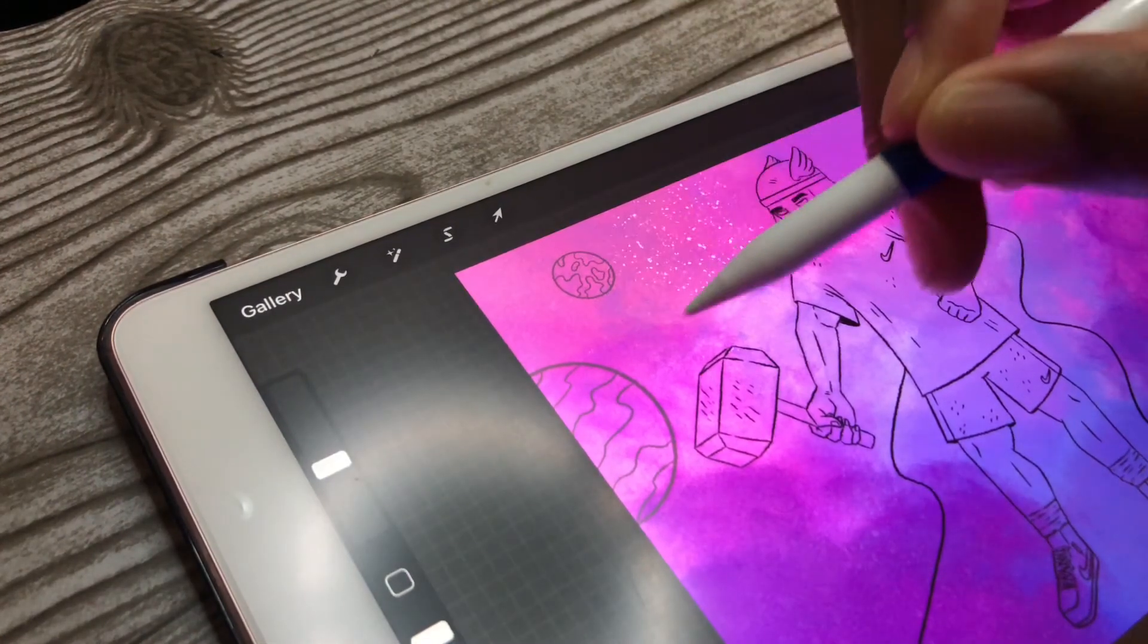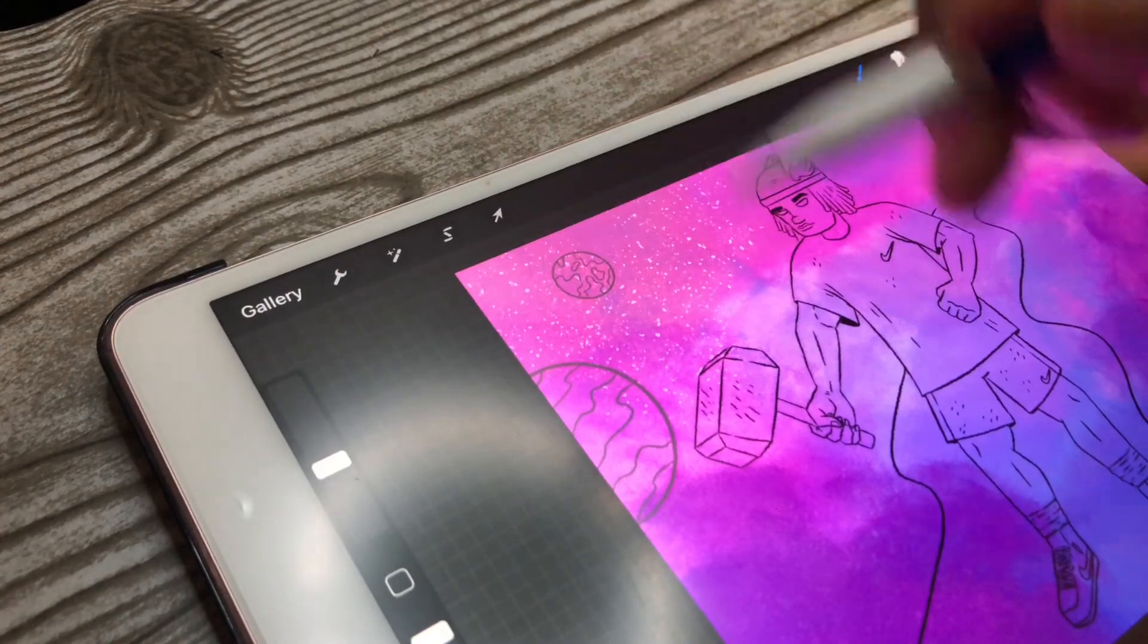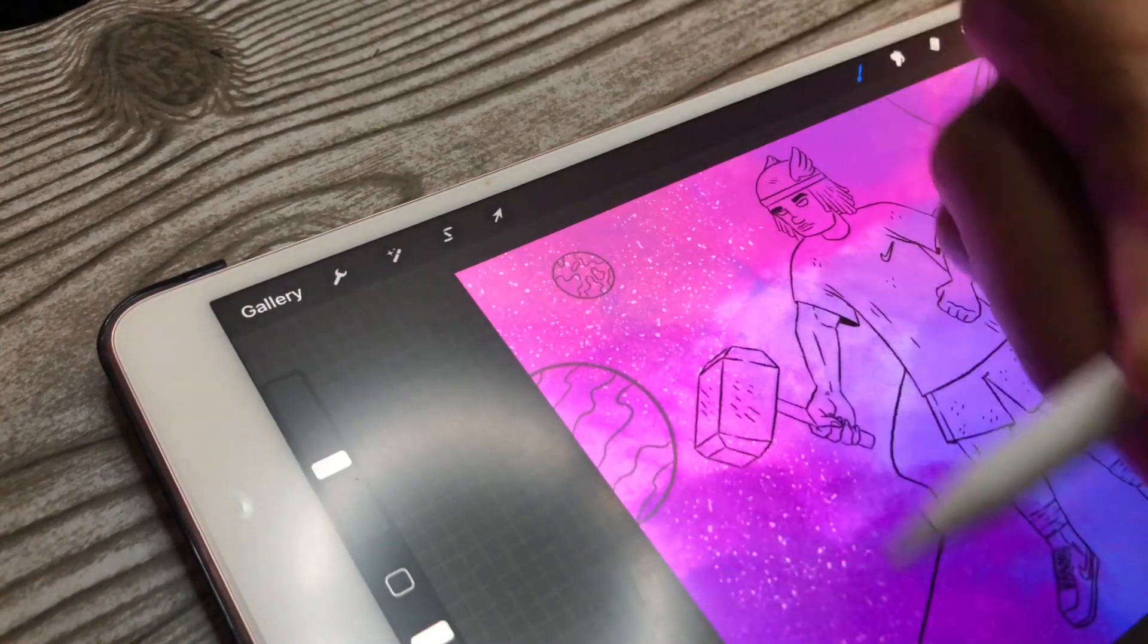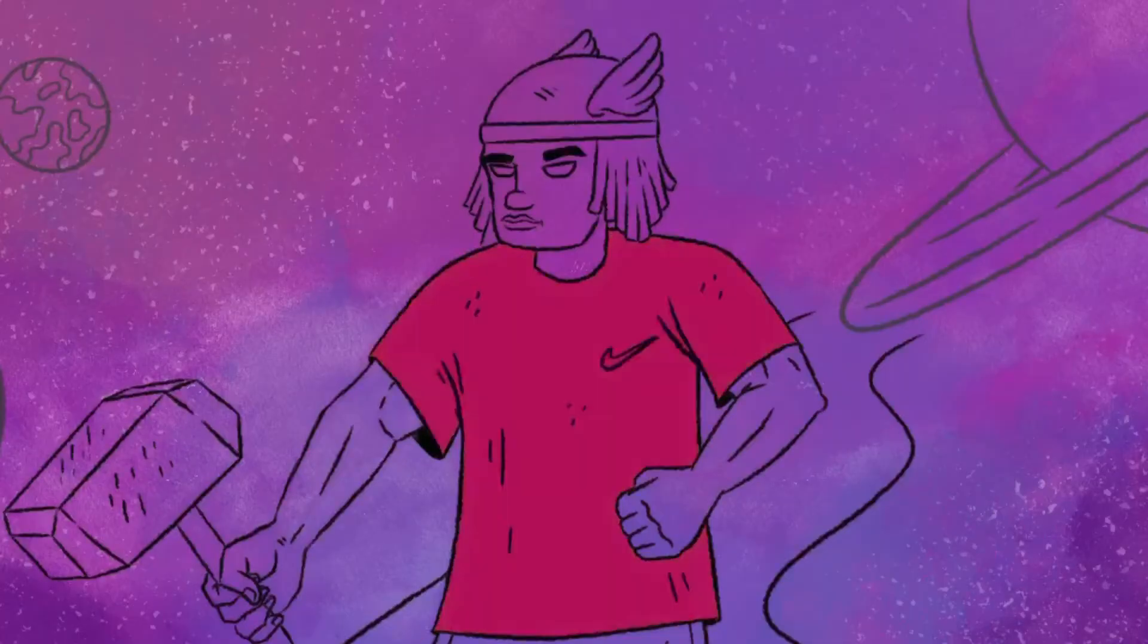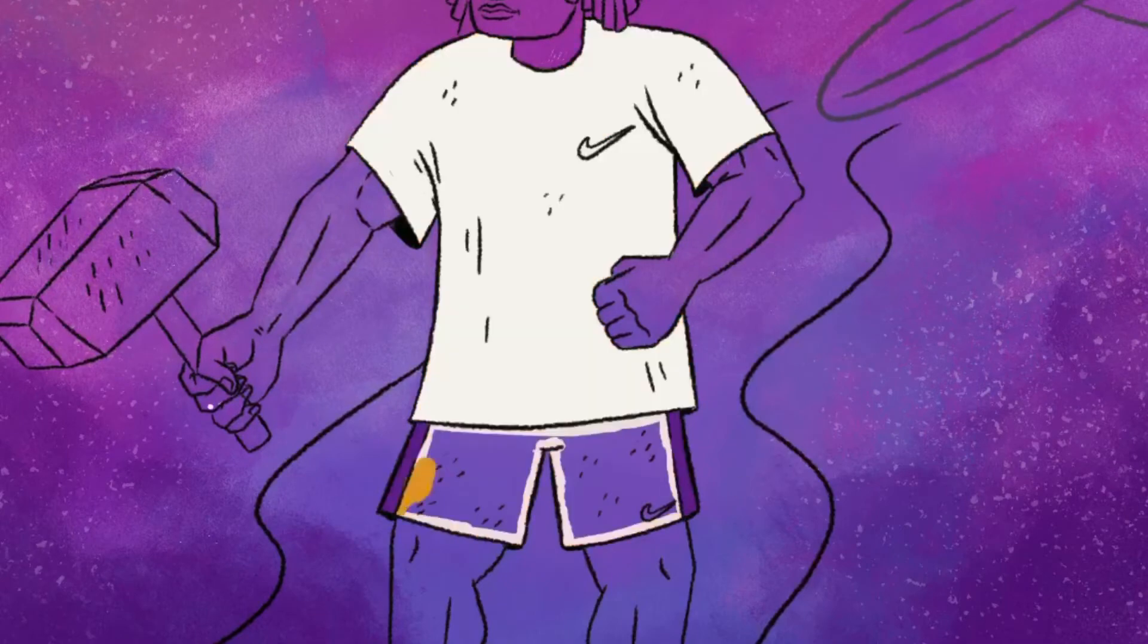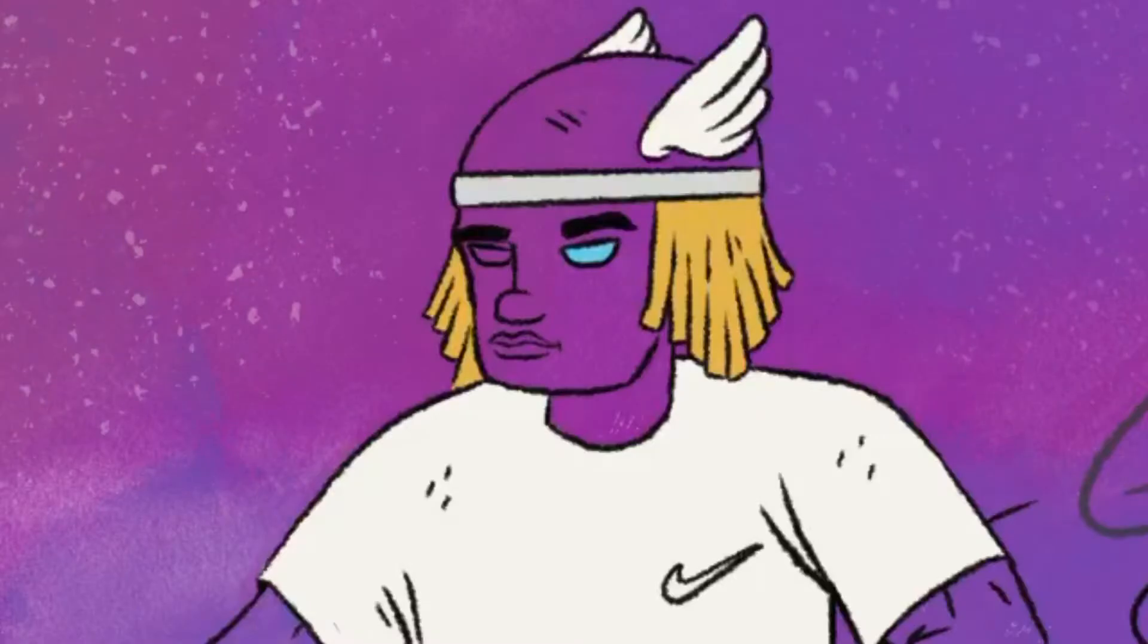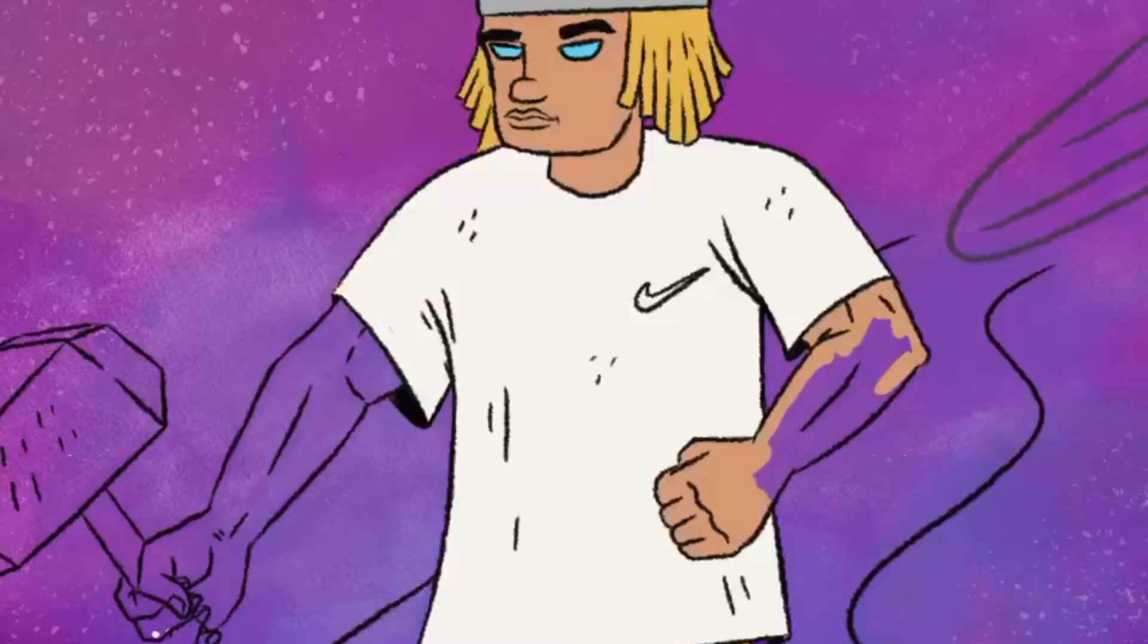Once I do that, then I start working on the main illustration colors. I chose white and yellow because I felt like it popped off the background.